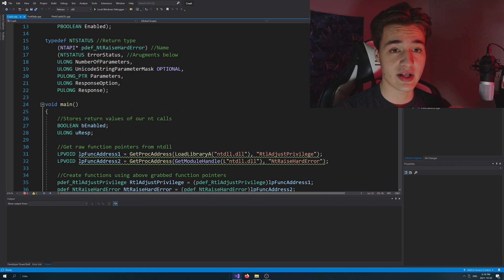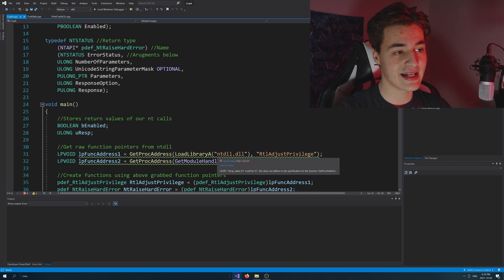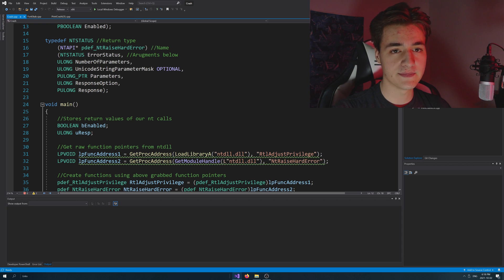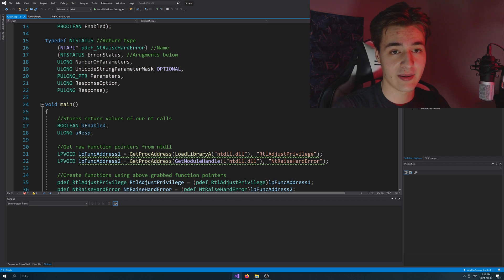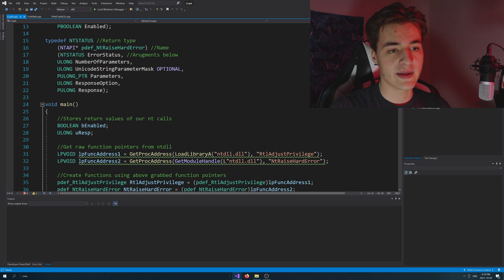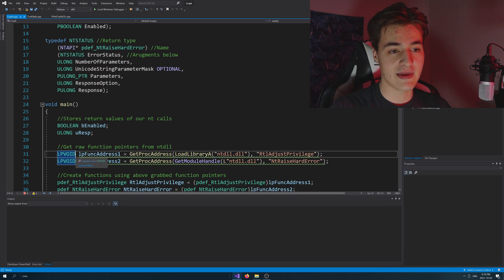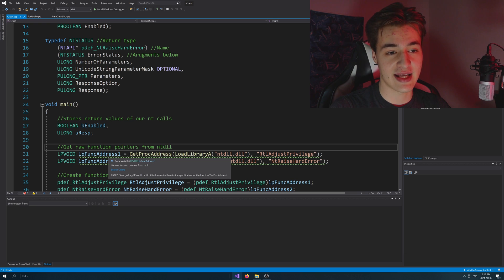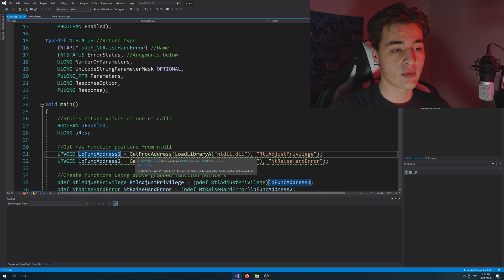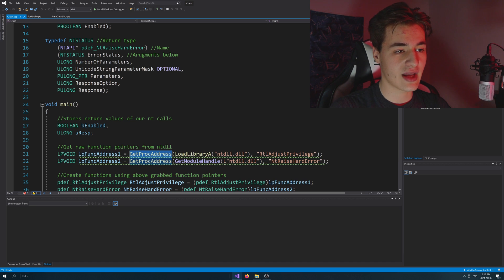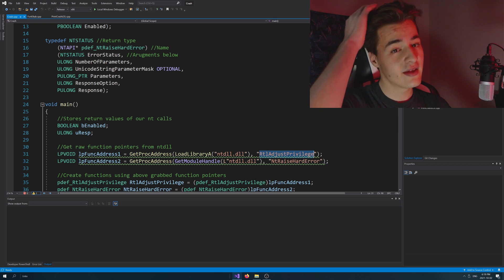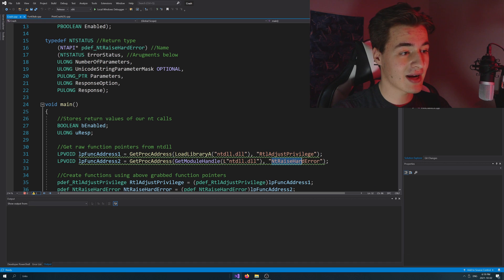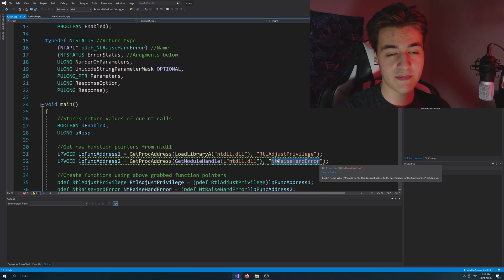So we're basically importing two undocumented functions from a library called ntdll.dll. So these are not officially documented. There is some documentation on an unofficial site, which is how people were able to get this to work. So what we're doing is we're declaring lp void, lp just means a long pointer, so just a pointer to void, meaning that we're not going to define the type of function just yet, the data type. So we're just getting a pointer. We're calling it lp func address one, and we're just getting basically the address from the ntdll, and we're looking for the function called rtl-adjust-privilege. We're then doing the same thing for nt raise hard error, and these are the two functions we're going to need to crash windows or get that b-sod.